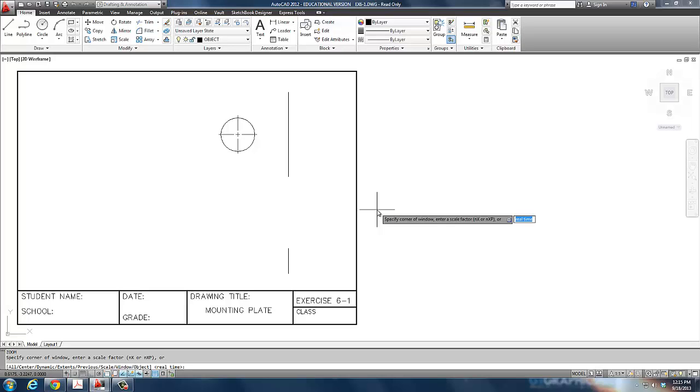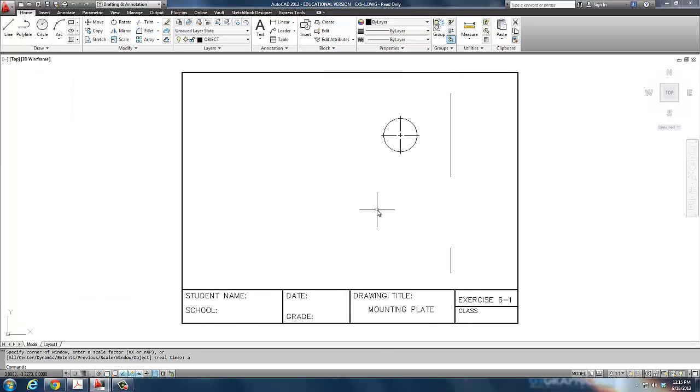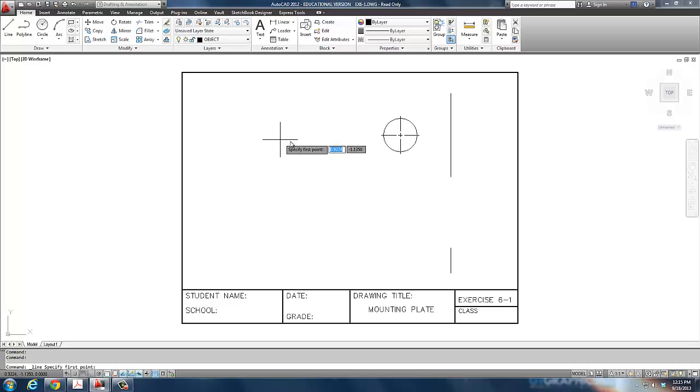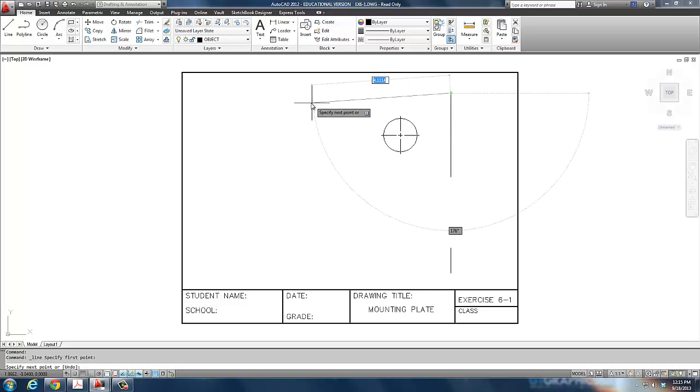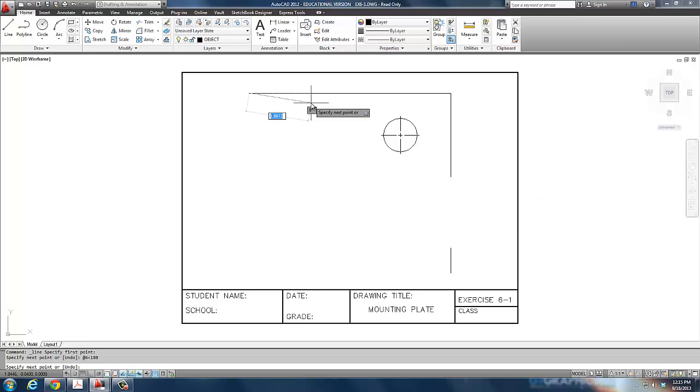So I type in Z, enter, A, enter, and I zoom to the file. My next step is I'm supposed to draw a line. I've got my running O-snaps on. So I'm supposed to type in L and enter, which I've done. And I'm supposed to type in end and then click the end of this line.